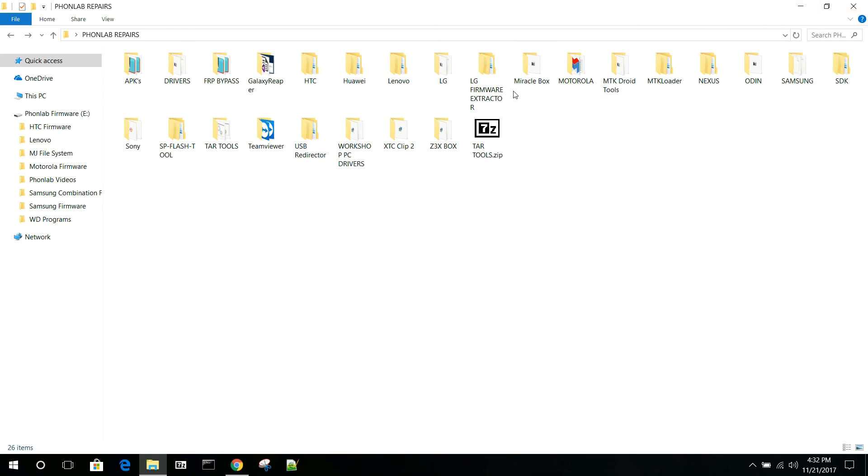So now anytime you're in your file browser here, you'll be able to see the extensions on all of files. That's going to wrap it up. We'll catch you guys in the next one. Root Junkie out.